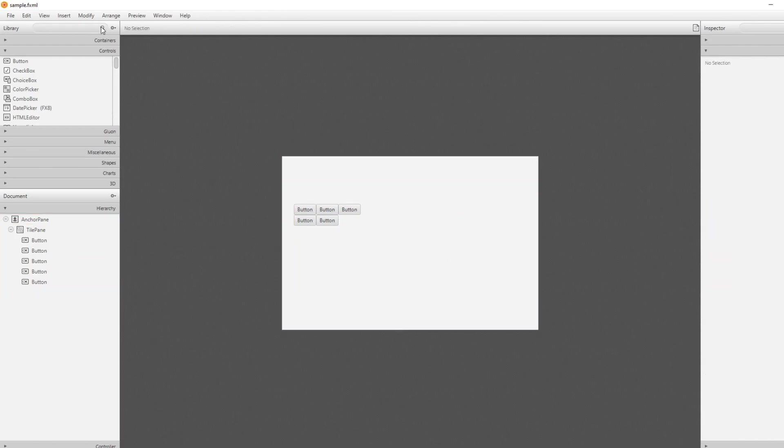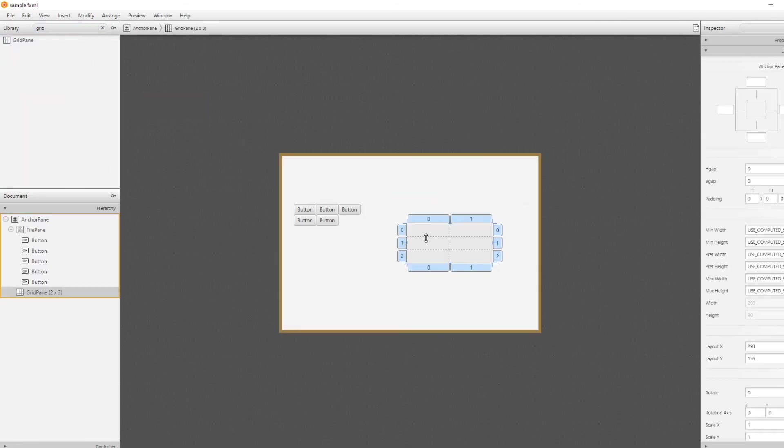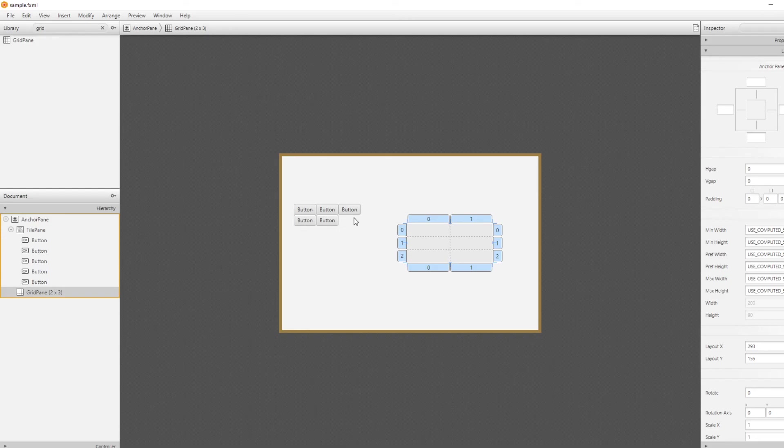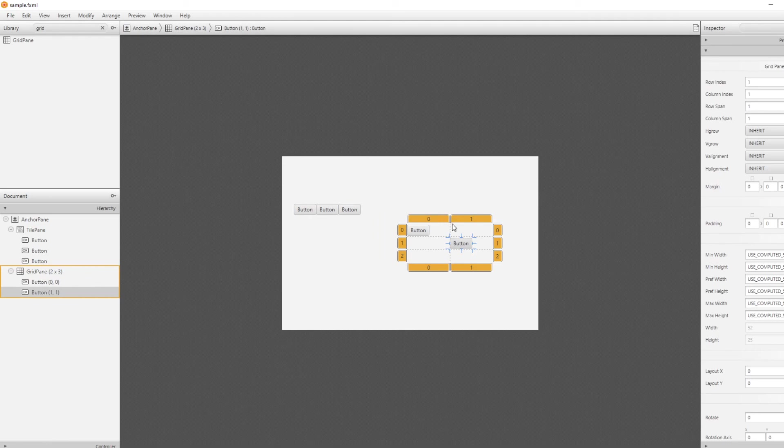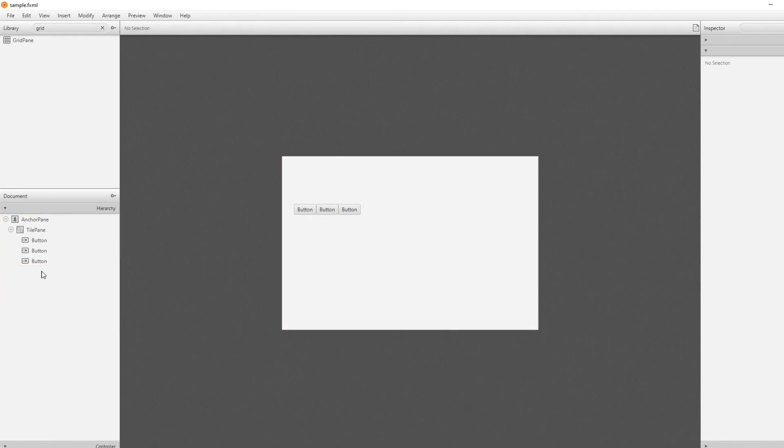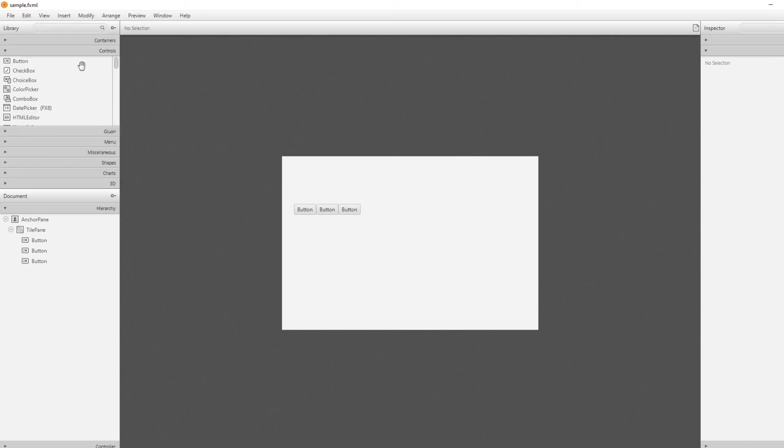Then we have a grid pane, which as well, kind of like our border pane, has some specific spots where you can put stuff. Now it's just based on a grid. And of course, in the settings, you can change the size of the grids and so on if you want. And that's like the basic panes. As mentioned, you can use them inside each other or you can just use controllers or other stuff inside the panes.